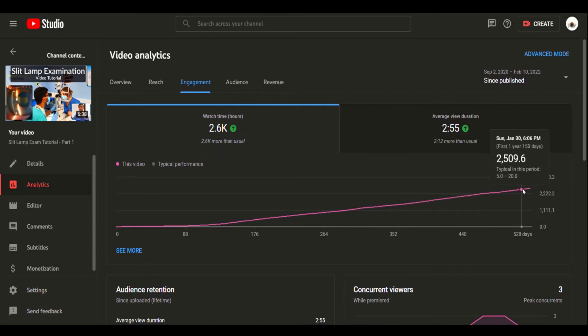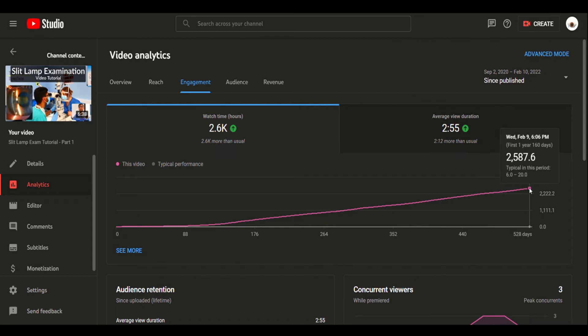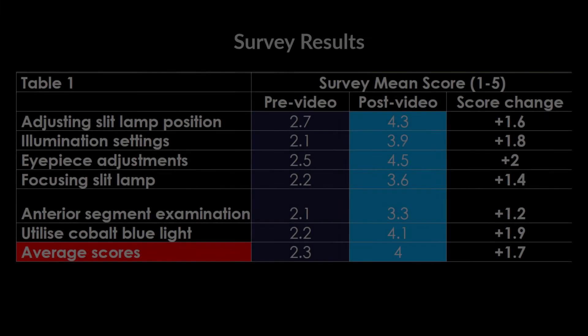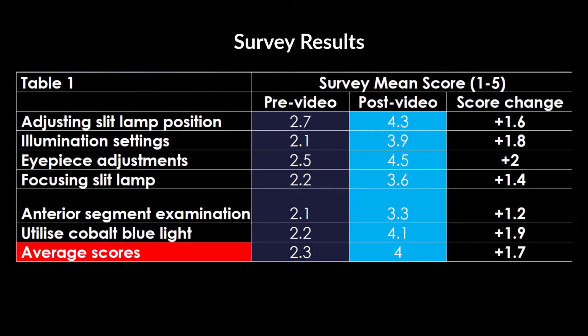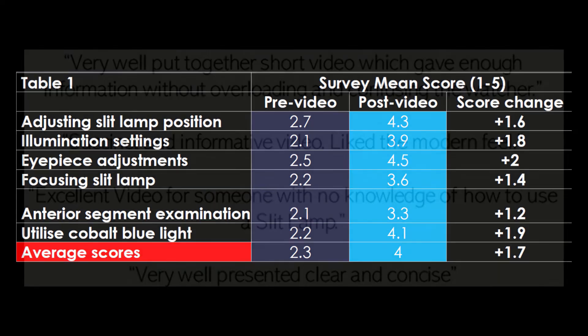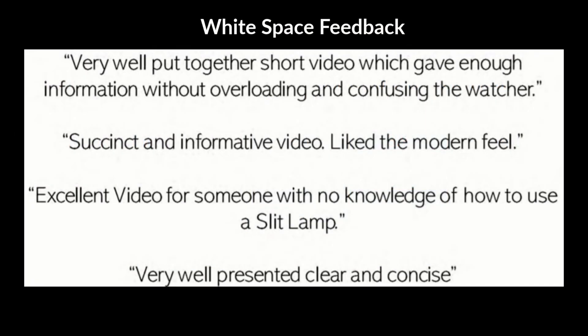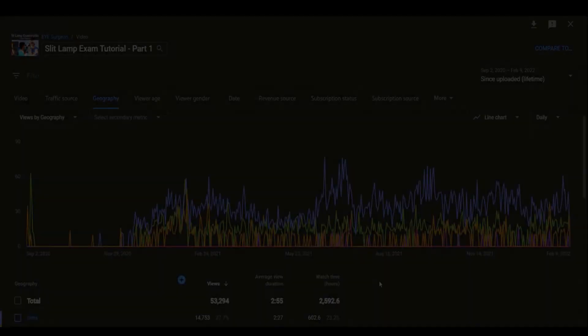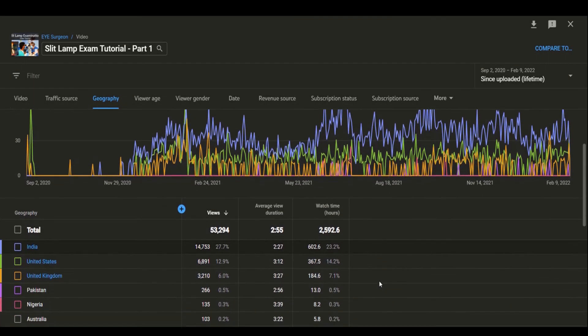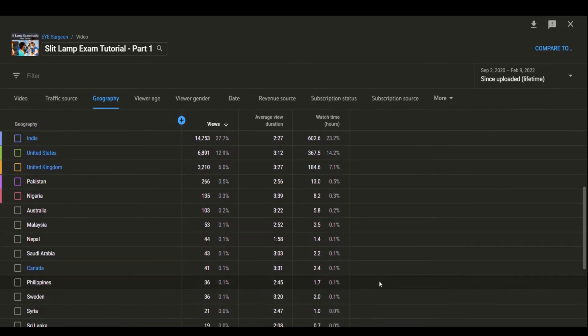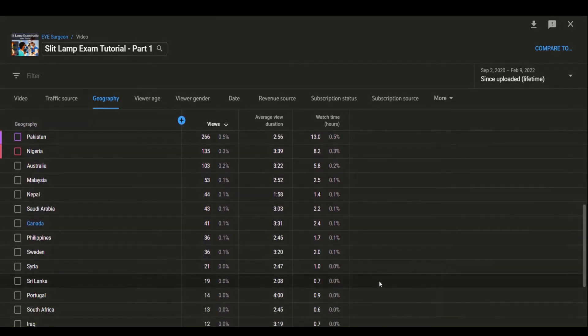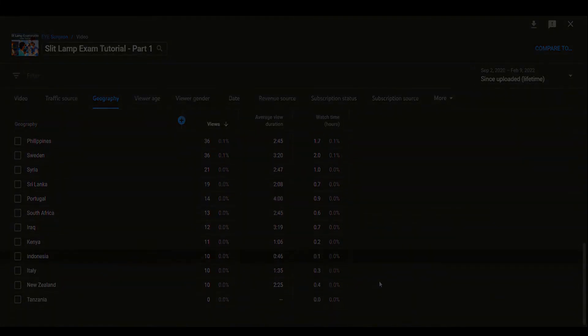We initially made this video for local medical students and junior doctors. Locally learners were asked to answer a pre-video and post-video survey for feedback. The questions asked them to rate their confidence at approaching different aspects of the slit lamp examination from one to five. The results of this small survey show that the mean score increased in all areas in the post-video survey. The overall average of an increased score was 1.7 and all written feedback was positive. YouTube analytics has shown that the video has been watched internationally in over 20 countries.